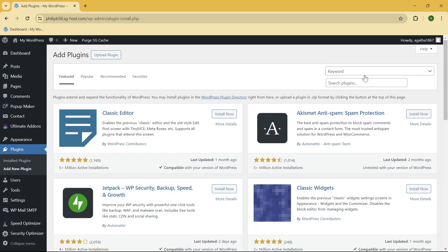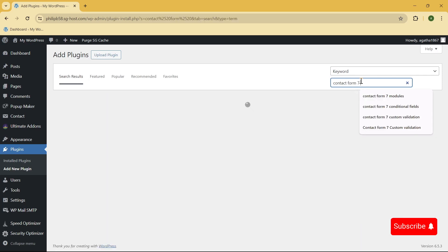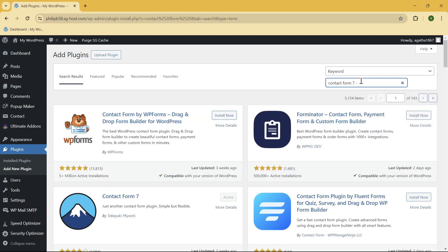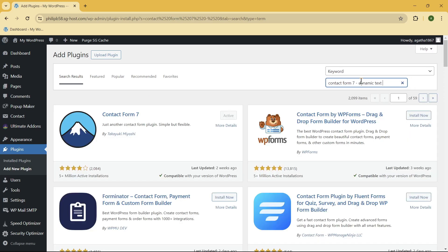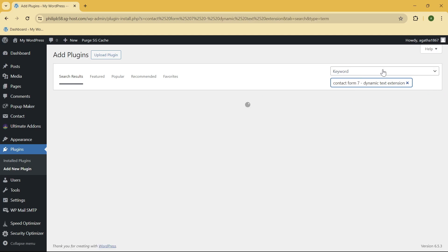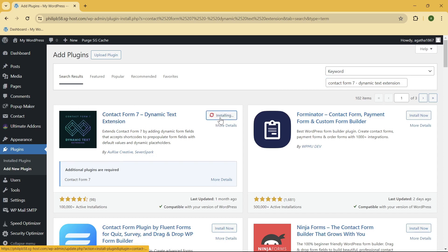Once you are here, what you need to do is search for Contact Form 7 Dynamic Text Extension. Just go ahead and search that, and this is the plugin that we need. So click on Install.